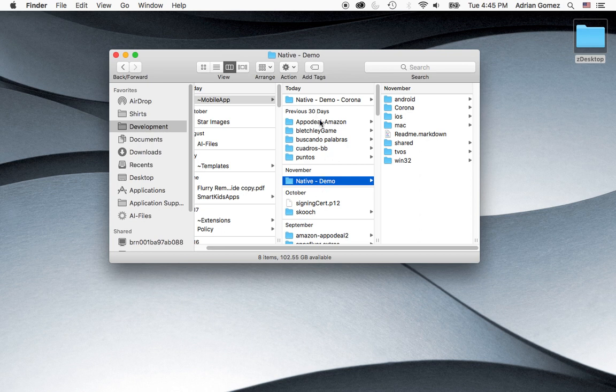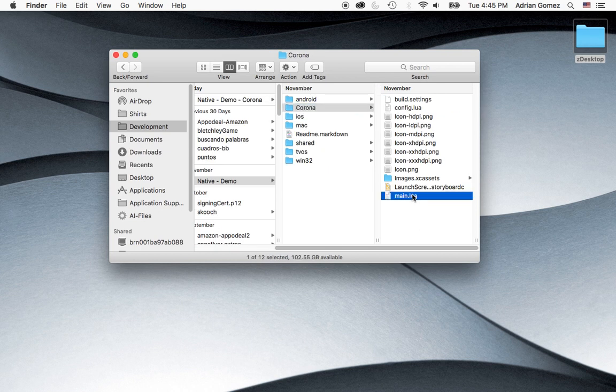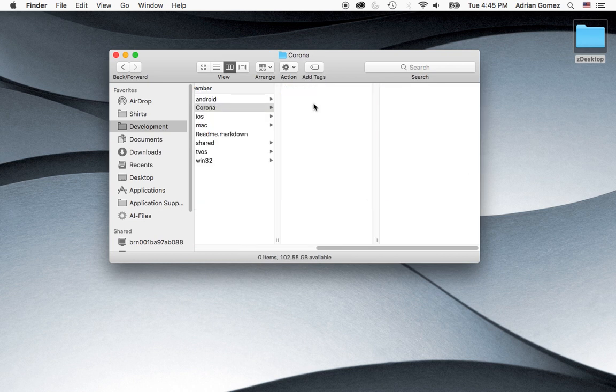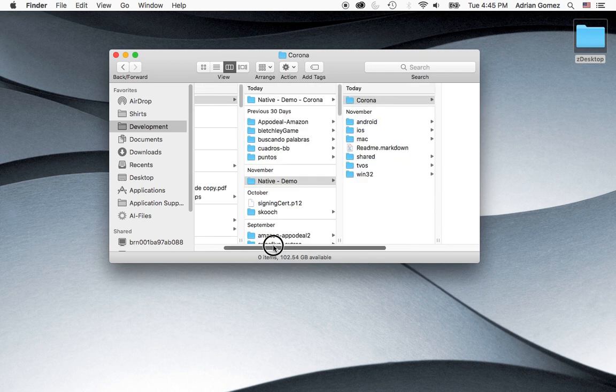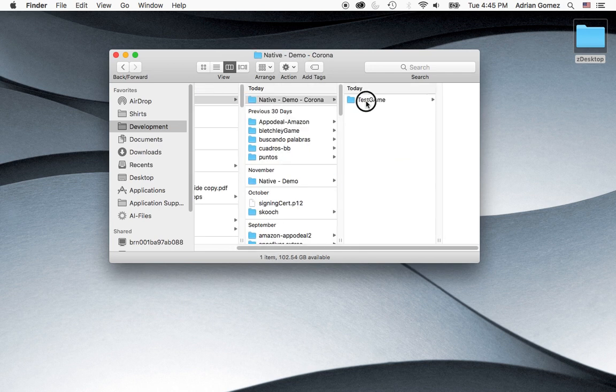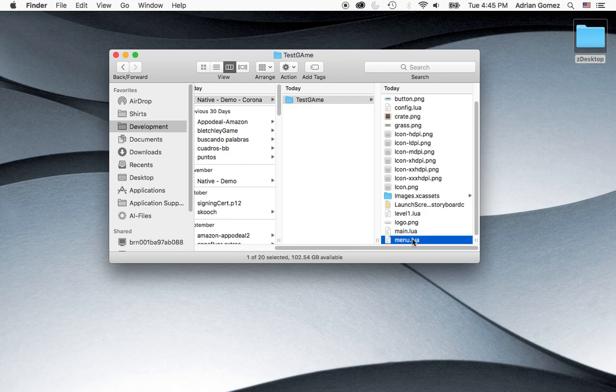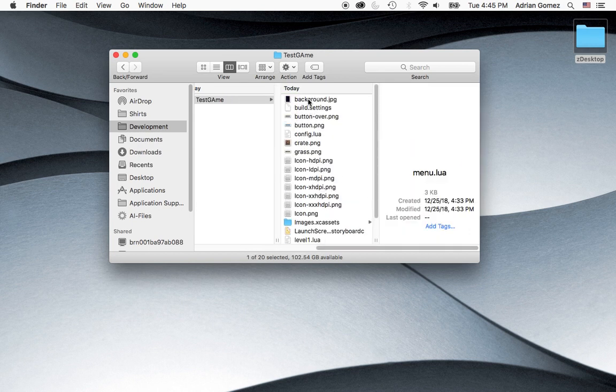Just native demo. Okay, then the next thing I'm going to do is I'm going to delete everything inside of this Corona folder. And what I did before the call is that I made a demo.